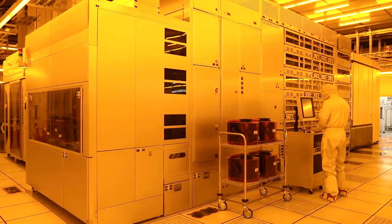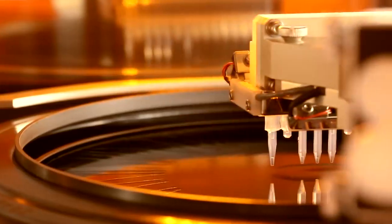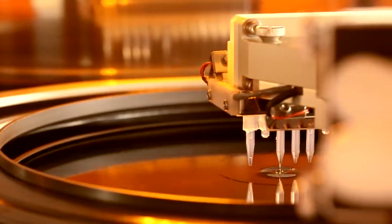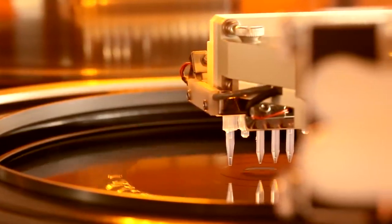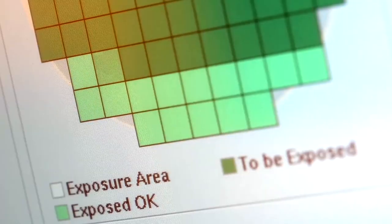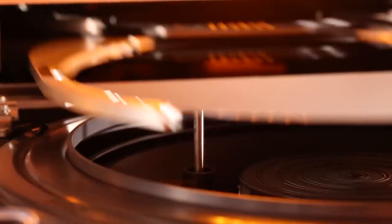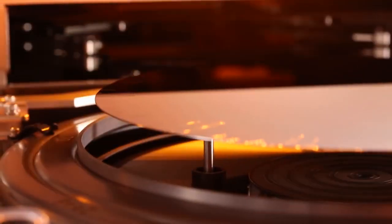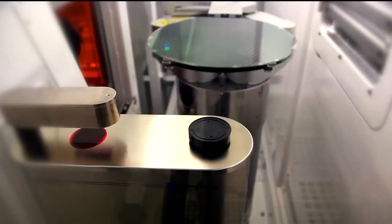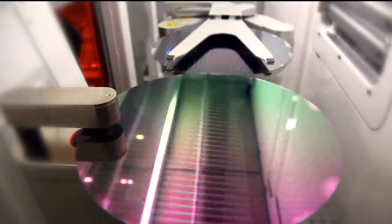Among the many process areas in a FAB, the photolithography area coats wafers with a photo-resistant material. Then, like film in a camera, circuit patterns are exposed and excess material is rinsed away. The paths in these circuits are 5,000 times narrower than a human hair.